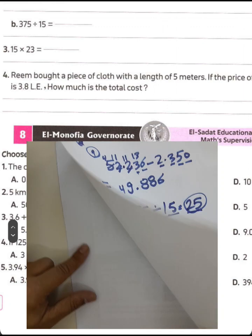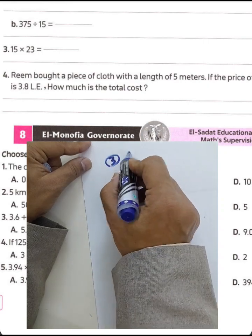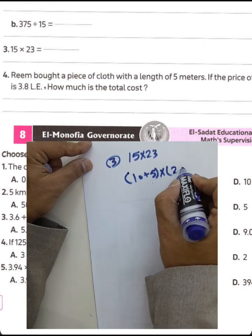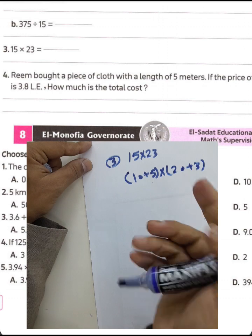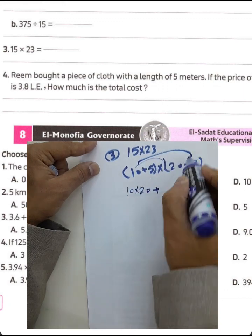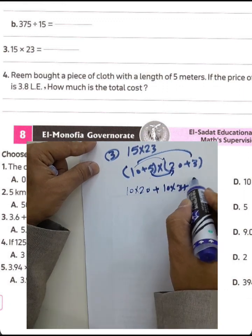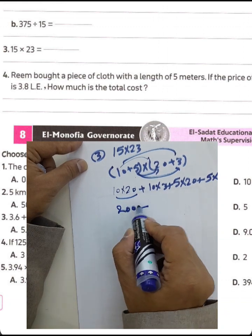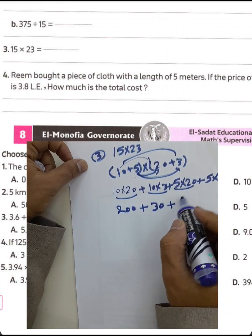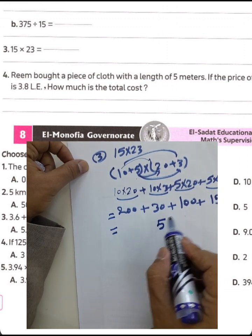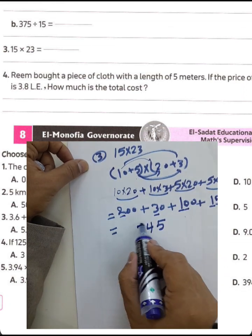Question 3: 15 times 23. Use the distributive property: (10 + 5) times (20 + 3). Calculate: 10 times 20 equals 200, 10 times 3 equals 30, 5 times 20 equals 100, 5 times 3 equals 15. Add: 200 + 30 + 100 + 15. The result is 345.